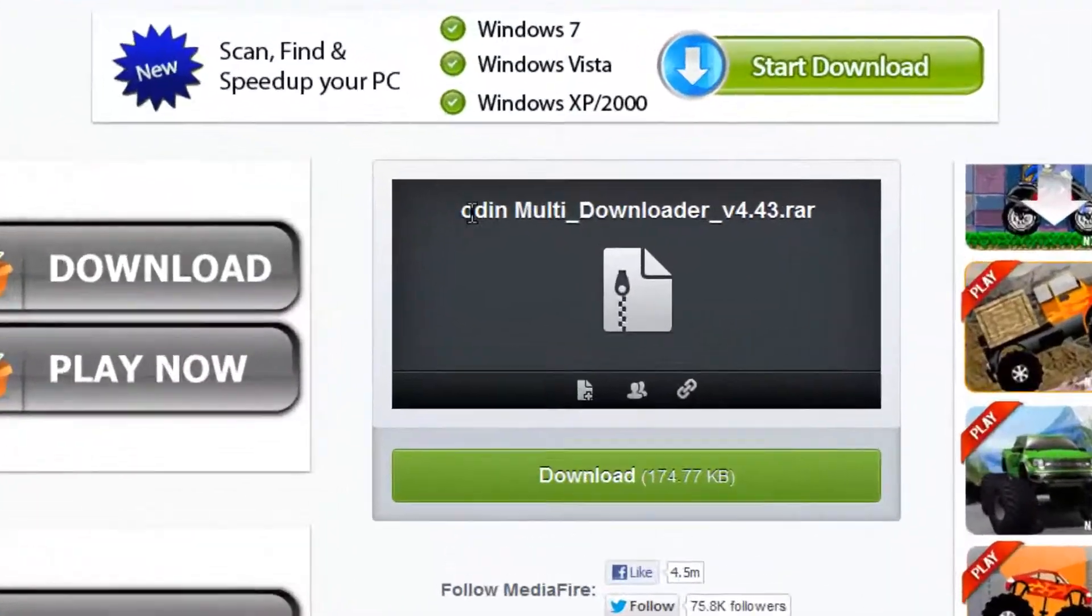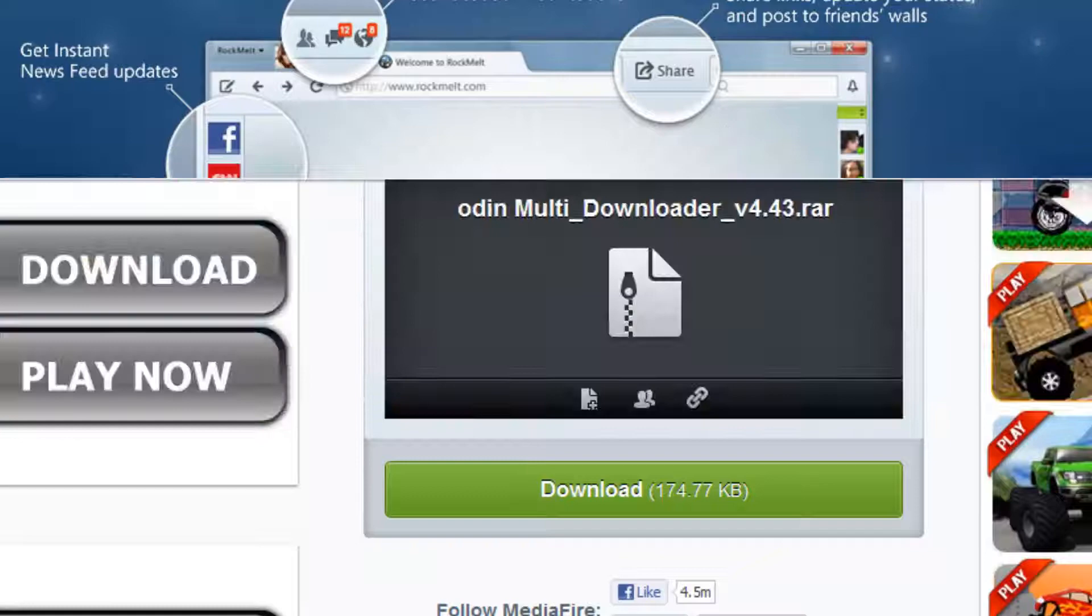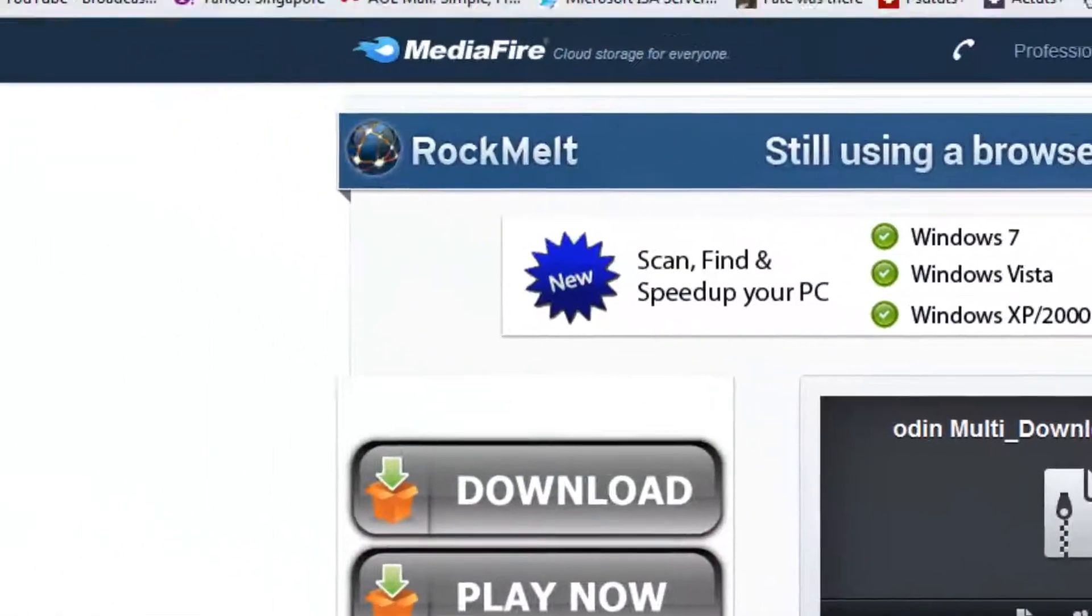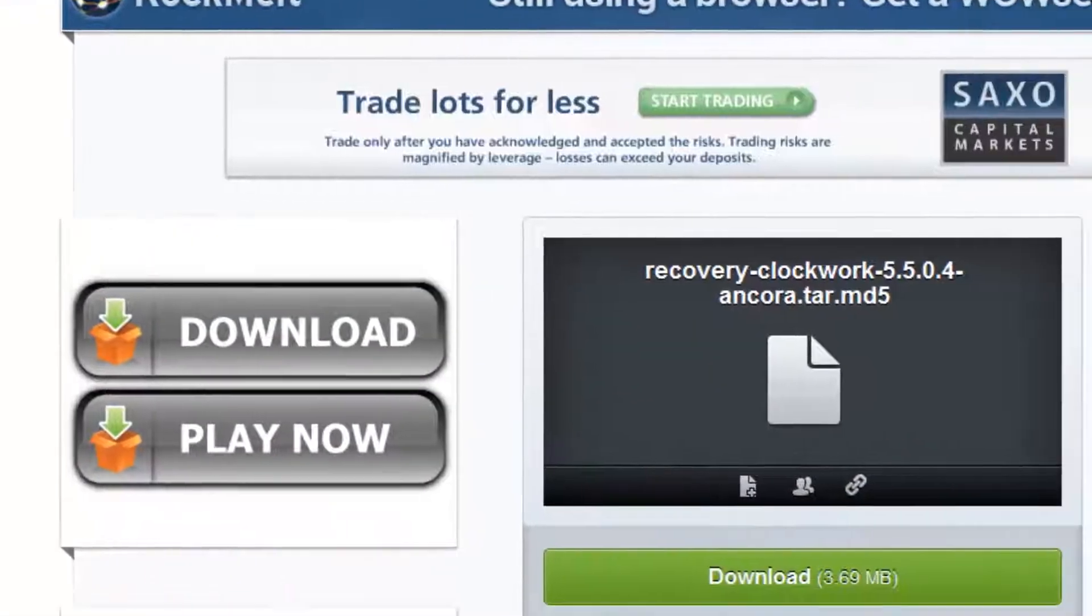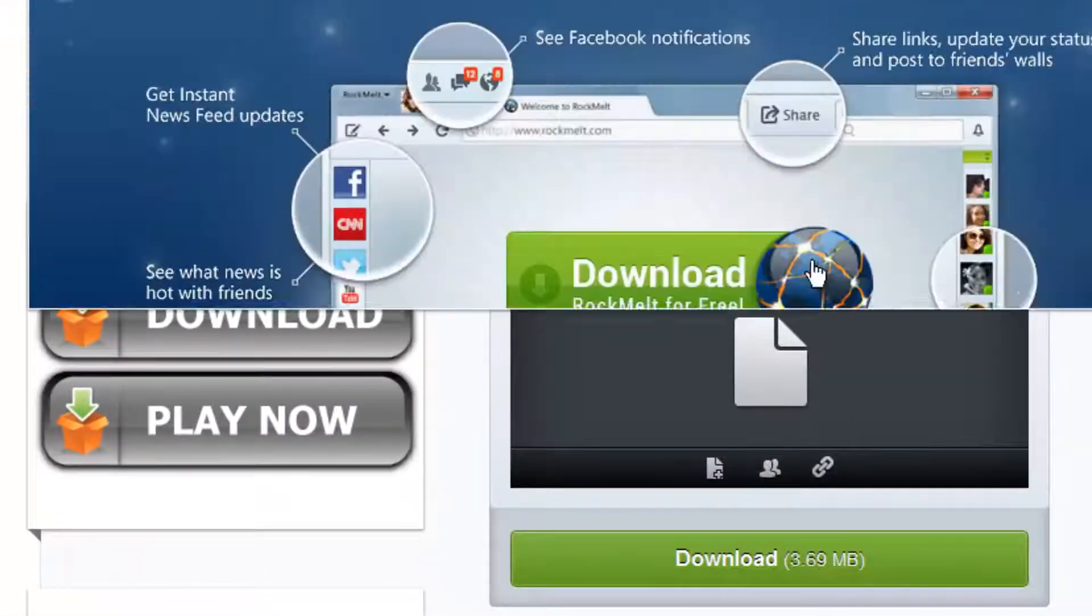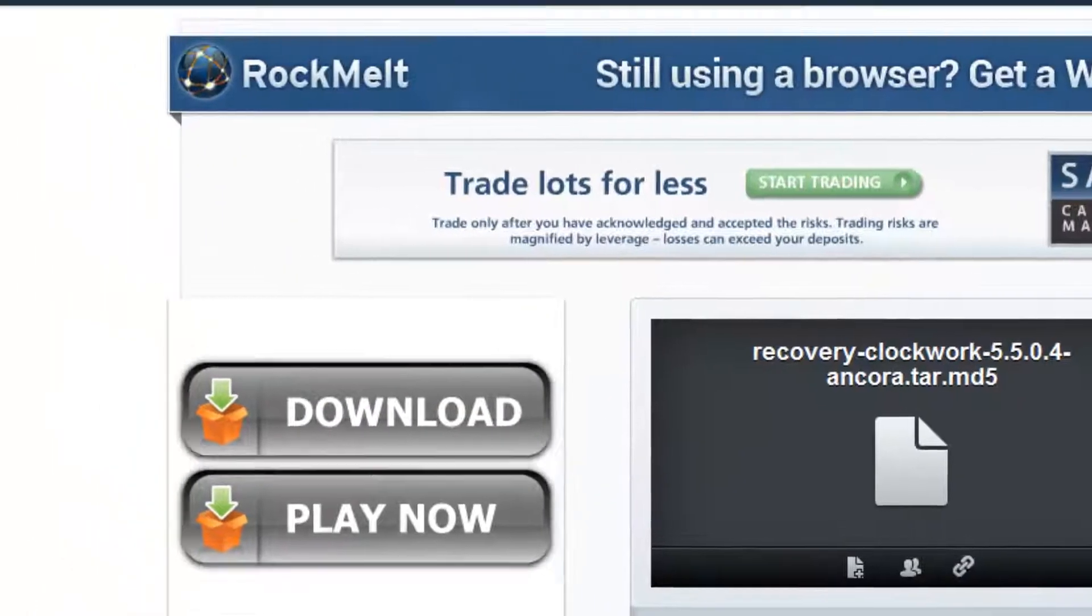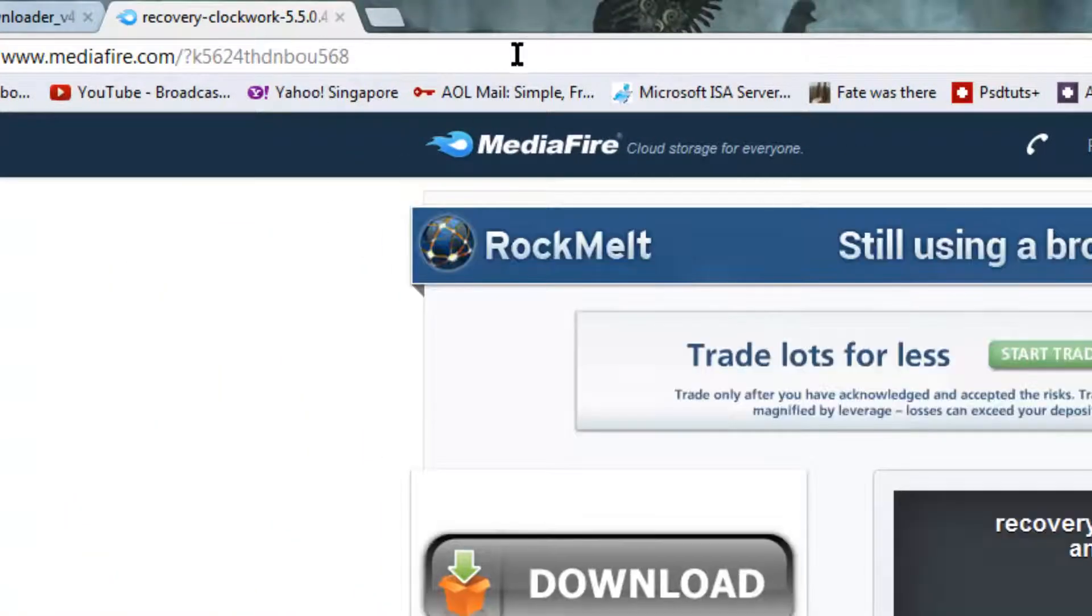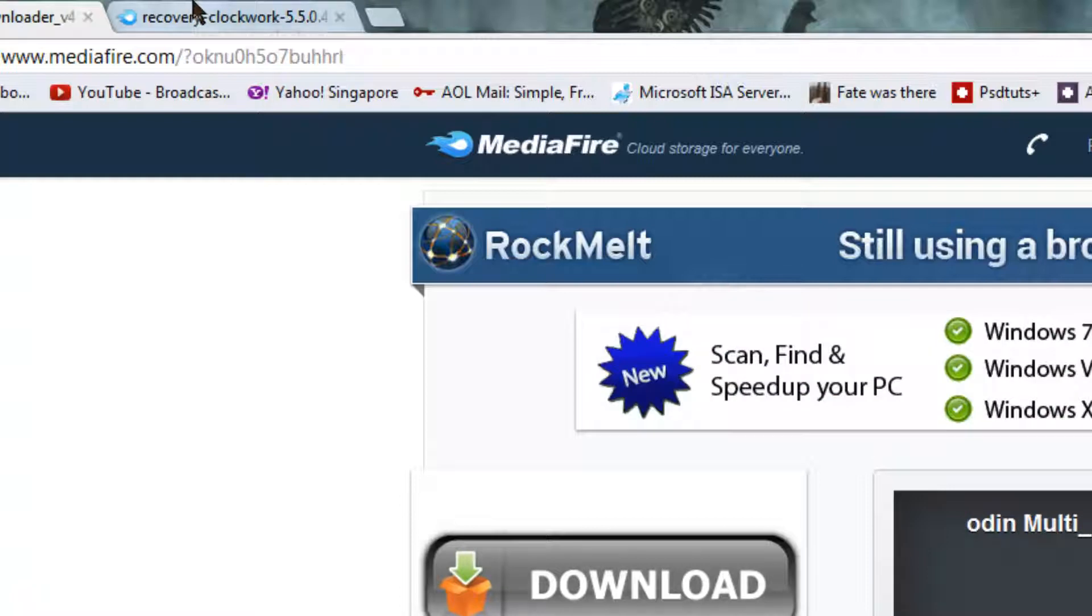First, go download this Odin multi-downloader from Mediafire. This link will be in the description below. And download Recovery Clockwork 5.50.tar from this link which will also be in the description below.